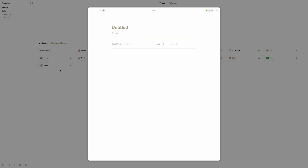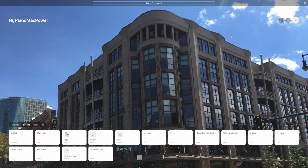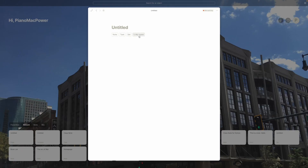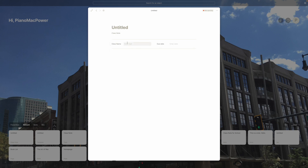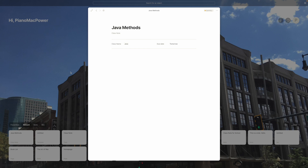When done with the template, just click off of it and go back to home. To use this class template, add a new object, search your types, and select class note — and it automatically fills everything in. So maybe this is 'Java methods,' this is a 'Java' class, and this is due — it'll automatically have a date field. We'll say it's due tomorrow. Now I can fill this note in and all is well with the template.